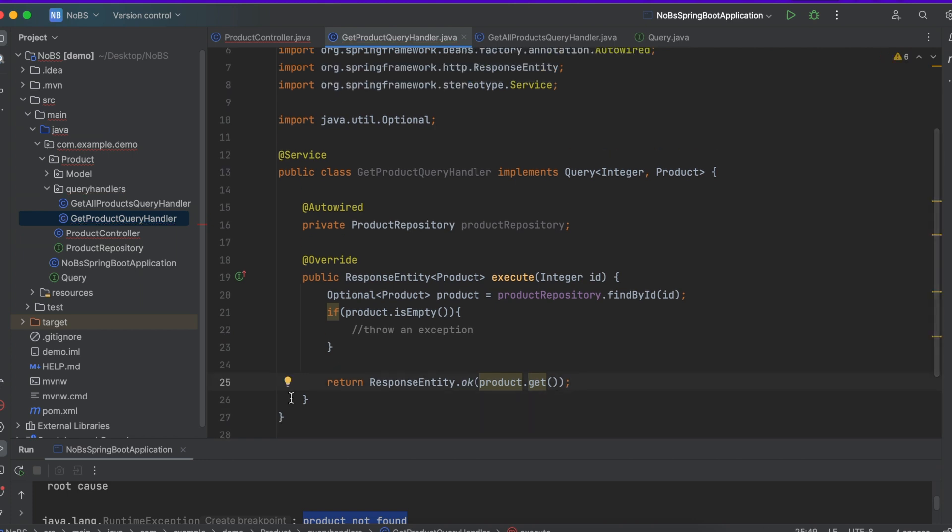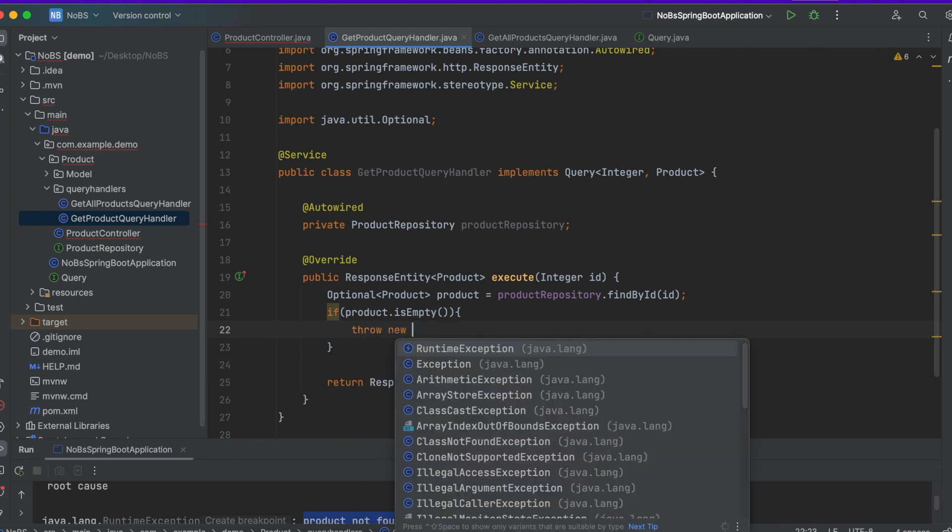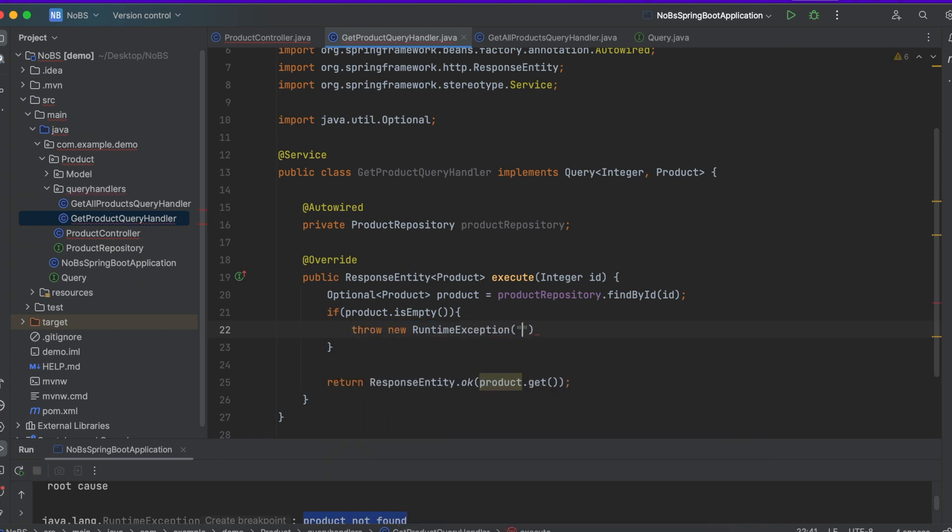So now let's throw our exception. For right now we're just going to throw a generic exception so that it works. Later on in a different video I'll explain how to throw custom exceptions. So for now we're just going to do throw new RuntimeException and we're going to pass in "product not found".